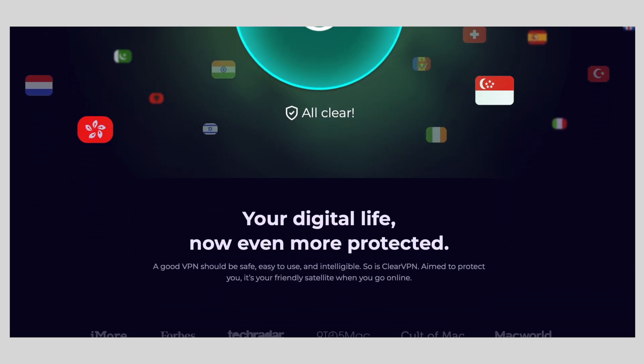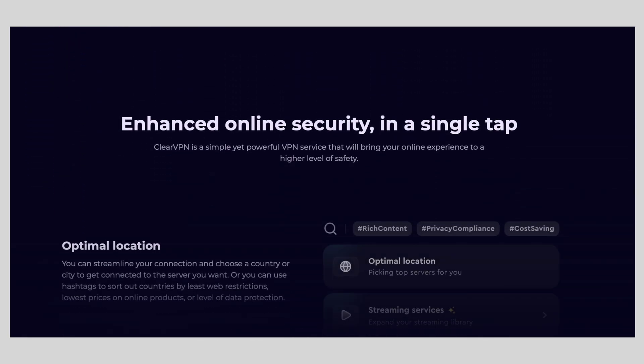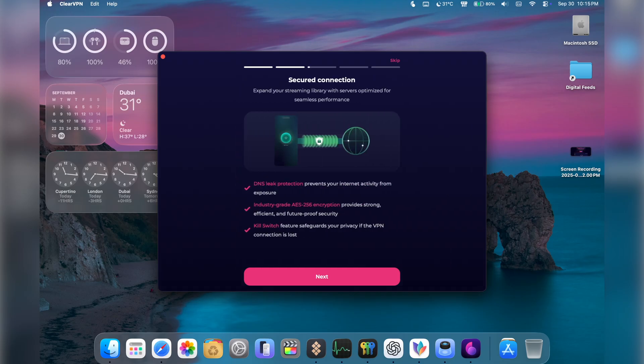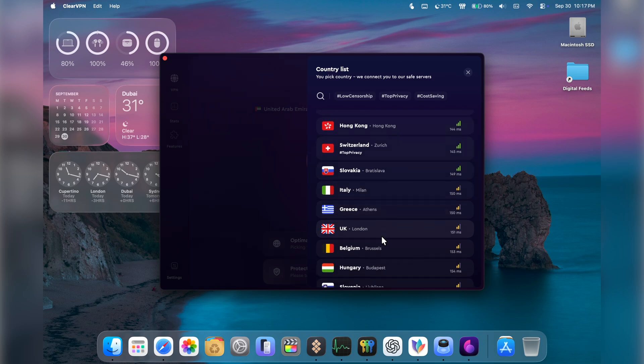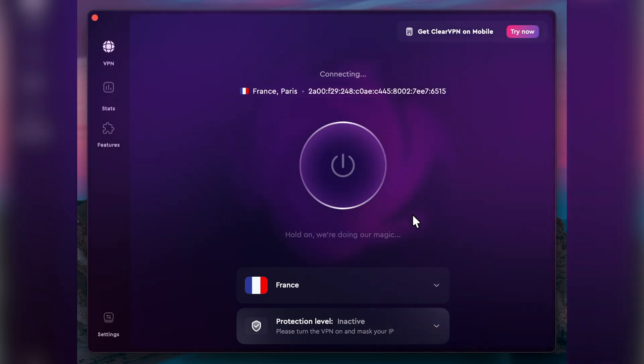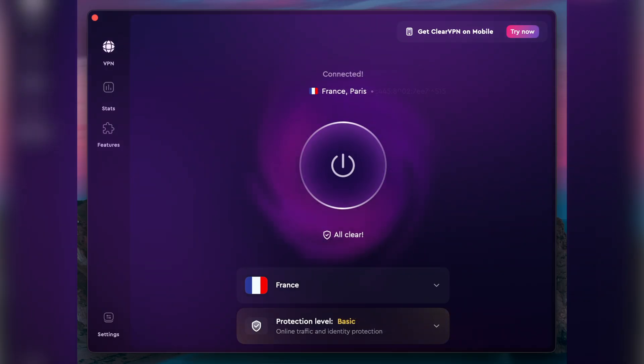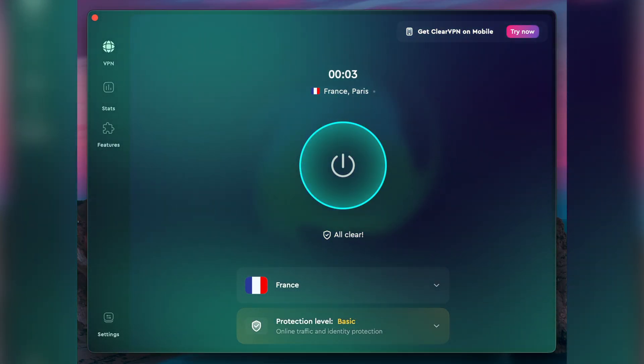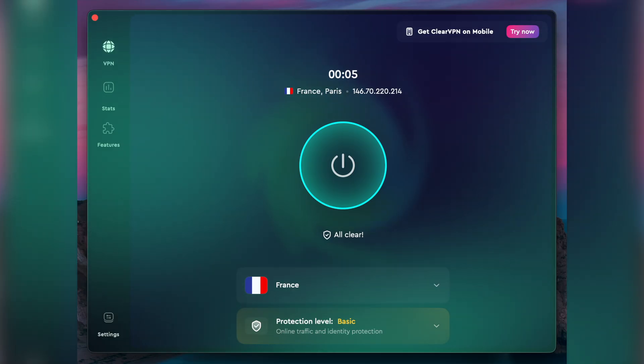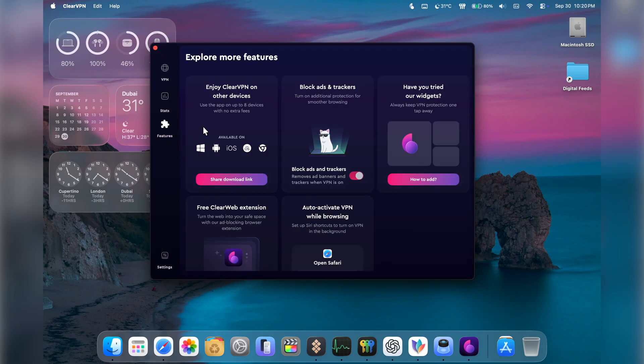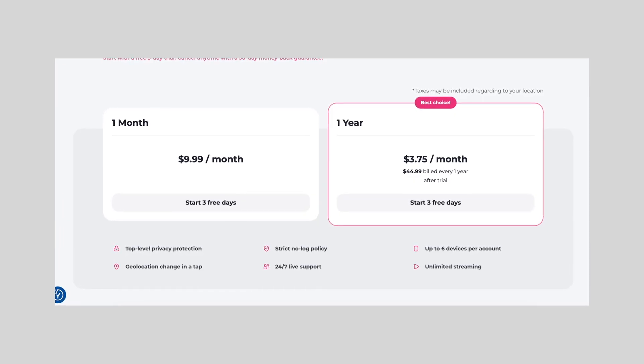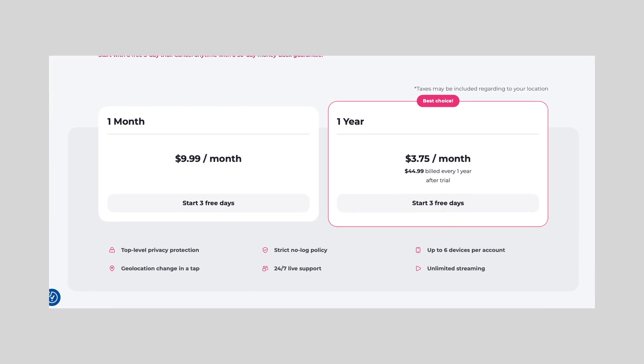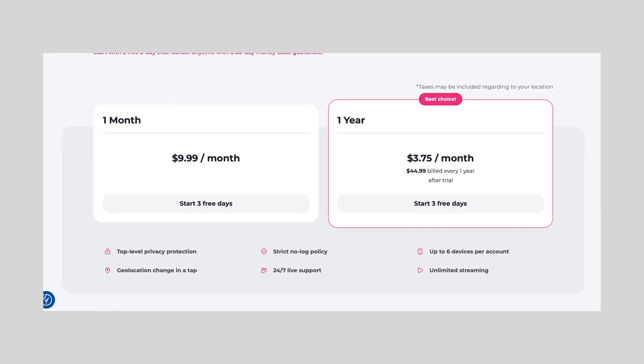Of course, privacy is important. ClearVPN is a simple one-click VPN that makes browsing safer and lets you access content that might not be available in your region. For me, it's not just about security, but also flexibility, like being able to test how websites look in different countries or sometimes access content that's not available in my region. The best part is you don't need to be a tech expert to use it. With just one click you are instantly connected. The app supports a really clean UI which is beautiful, functional, and intuitive. As for the pricing, you can either opt for a monthly plan for $9.99 or the annual subscription for $44.99.